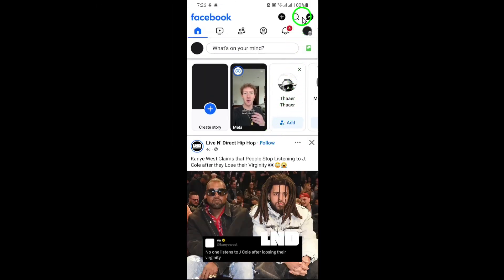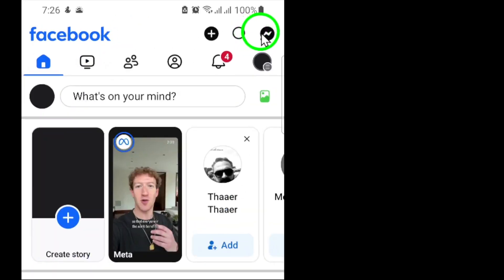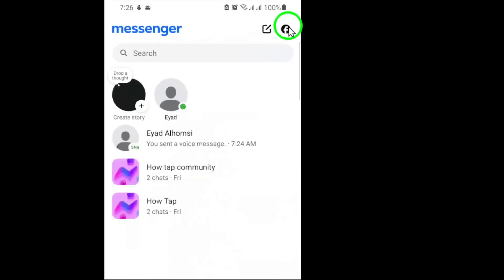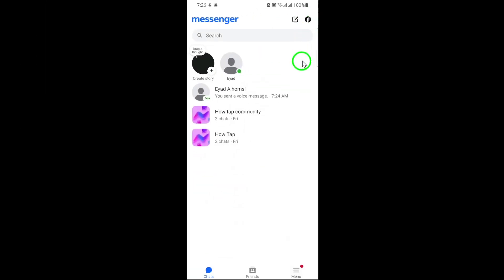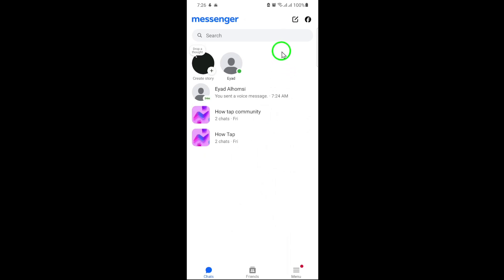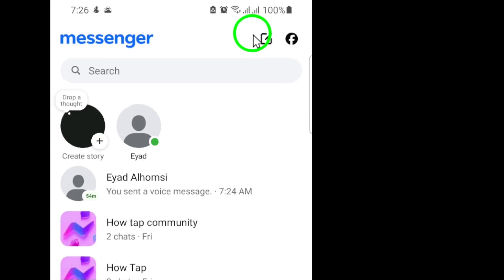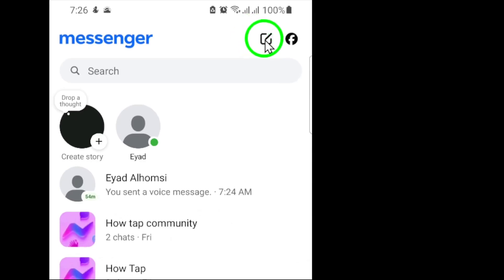Once inside the app, look toward the top right corner of the screen and tap the Messenger icon. This icon looks like a speech bubble with a lightning bolt inside it. Next, you'll see your Messenger interface with a list of recent conversations. To start a new message, tap the pen icon located in the top right corner of Messenger.